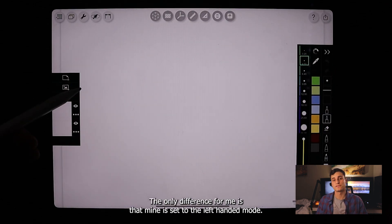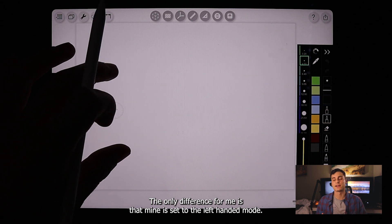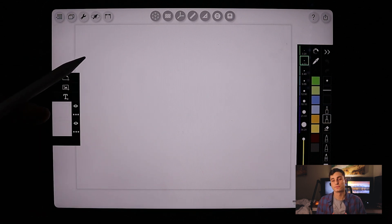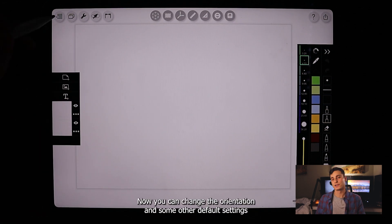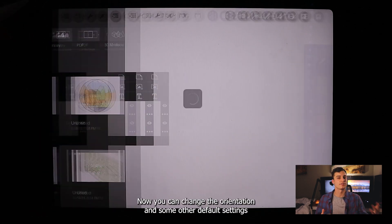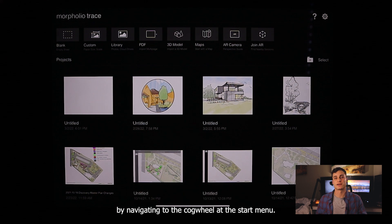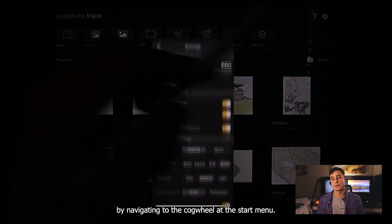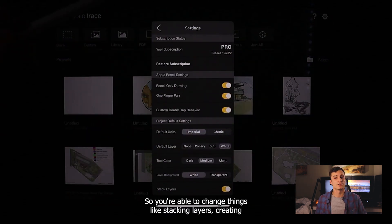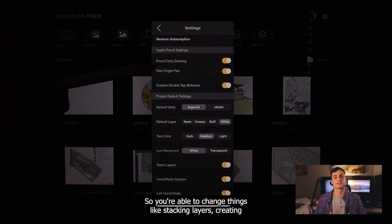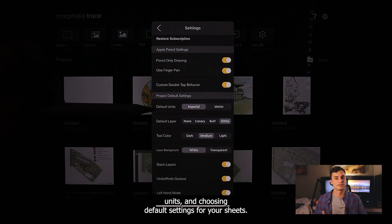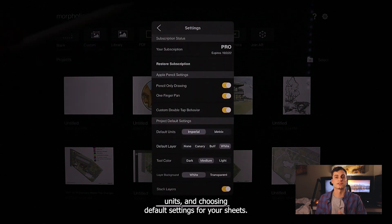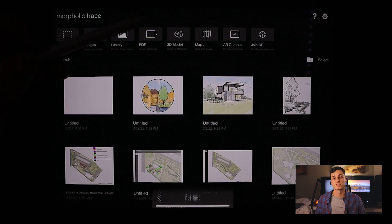The only difference for me is that mine is set to left-handed mode. You can change the orientation and other default settings by navigating to the cogwheel at the start menu, where you can change things like stacking layers, creating units, and choosing default settings for your sheets.